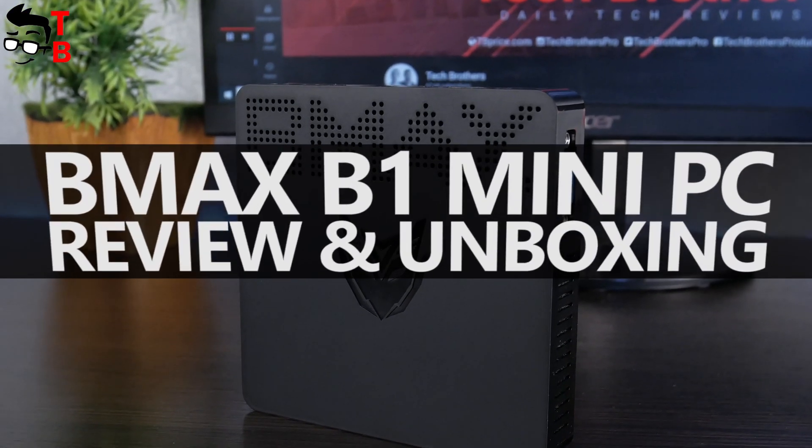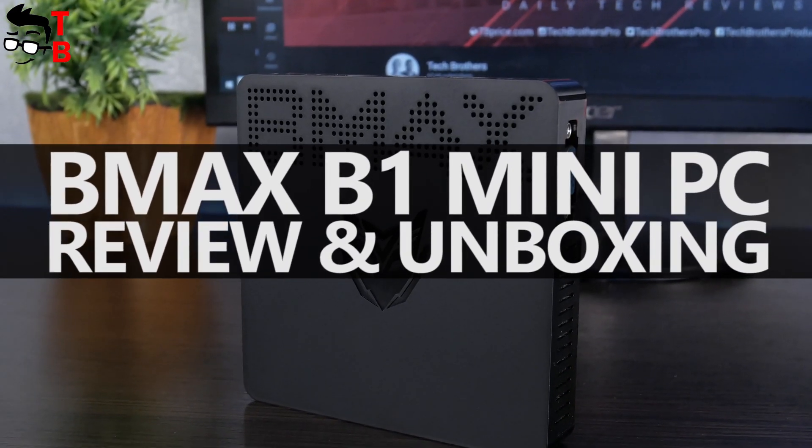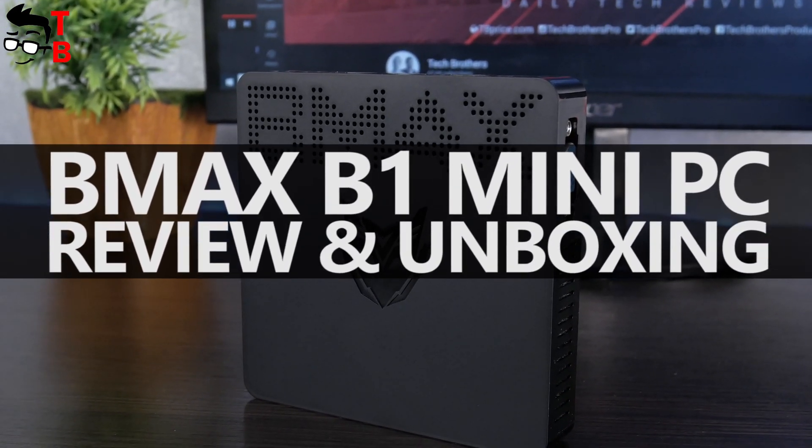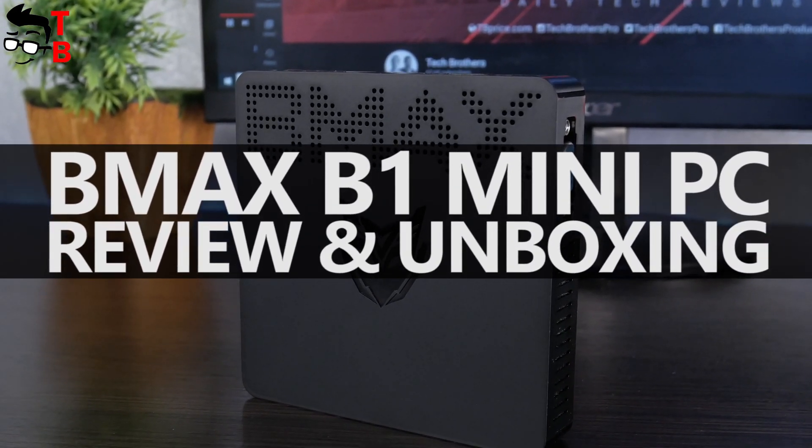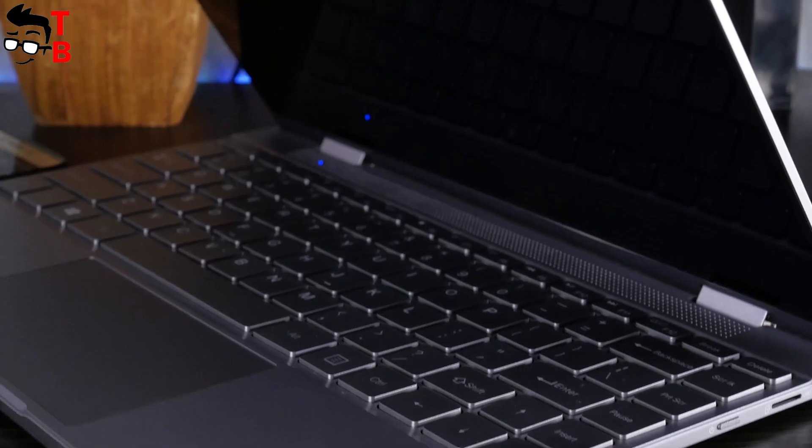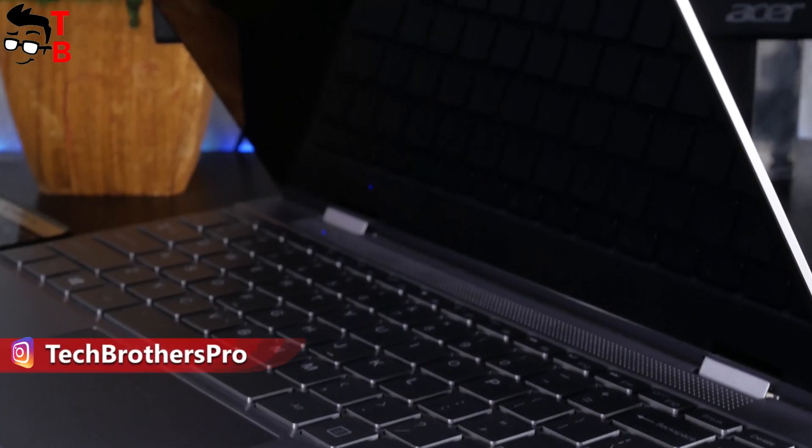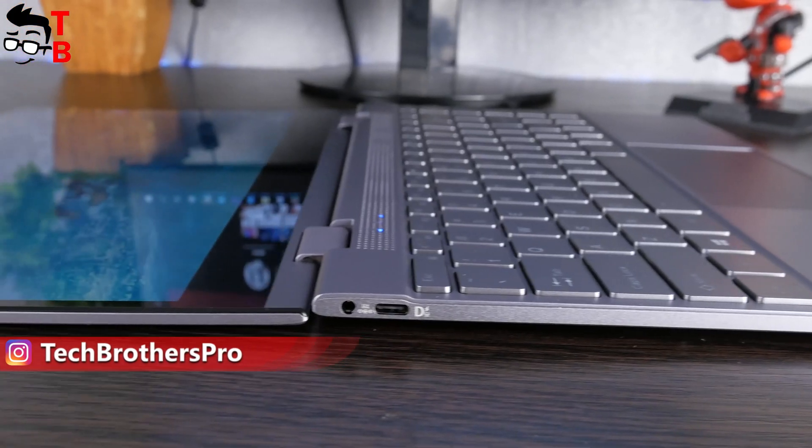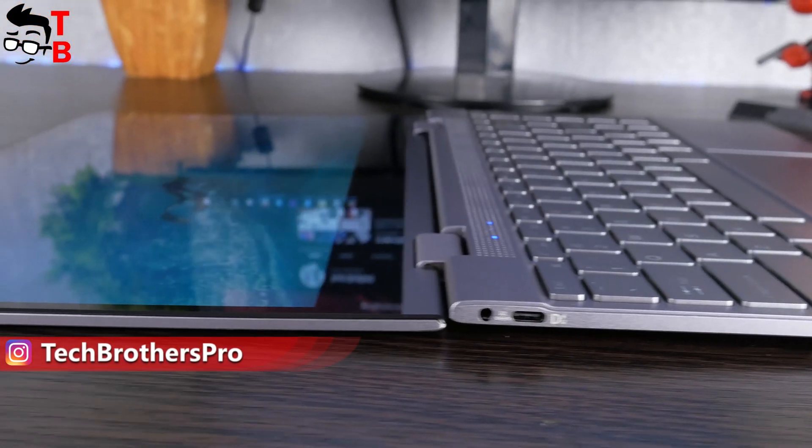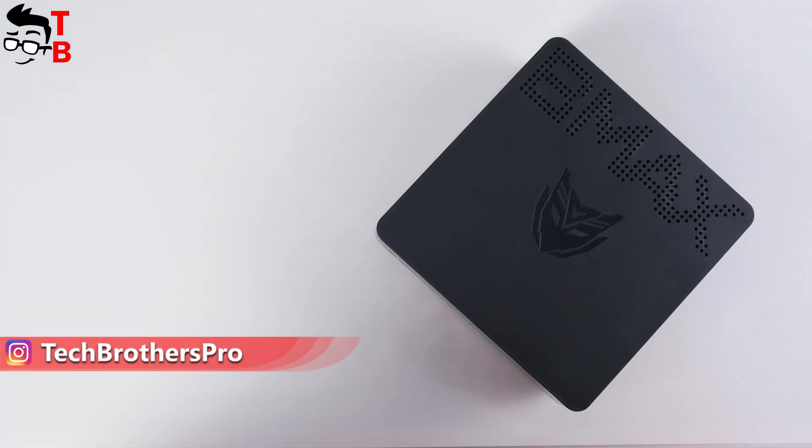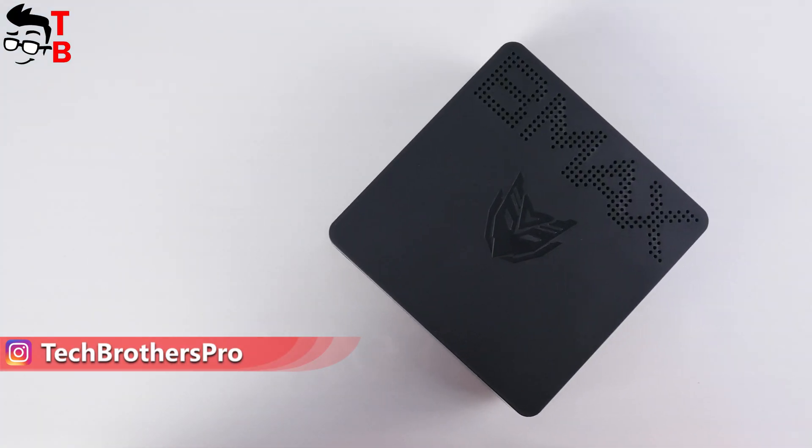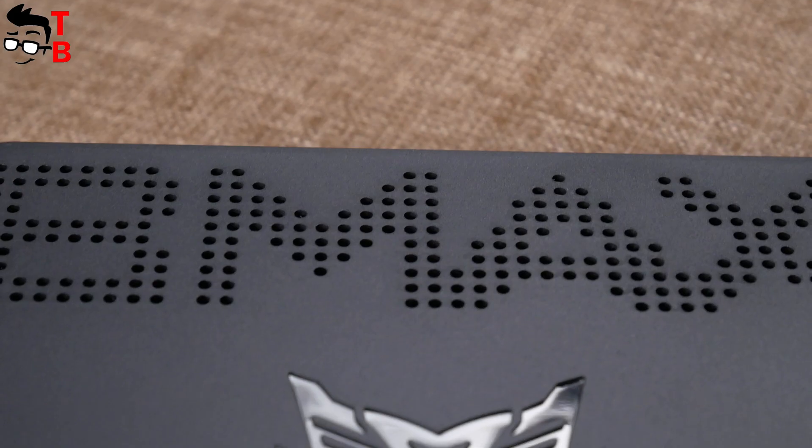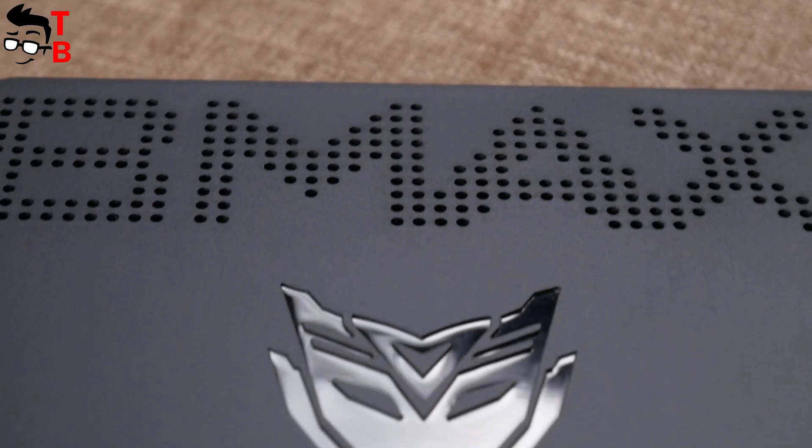Hey guys! You should be familiar with Chinese brand BMAX because we have made a video with unboxing and review of BMAX Y13 Ultrabook. This time, I want to talk with you about BMAX B1 mini PC.